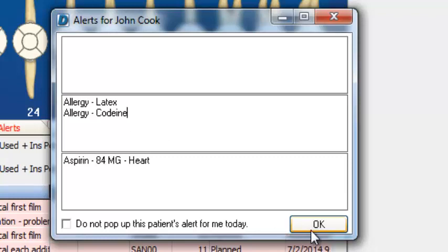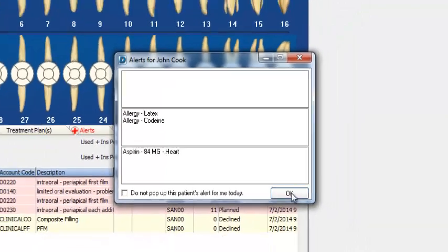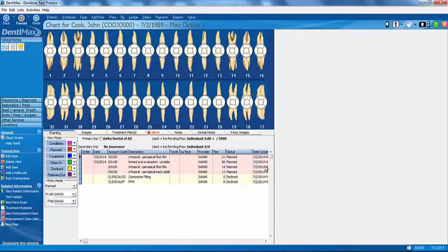I'm going to go ahead and say okay. These pop-ups are informative and serve their purpose, but they can become annoying, so I can suspend this pop-up for the rest of the day if I choose to. Do not pop up this patient's alert for me today. Click on Okay.